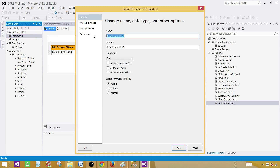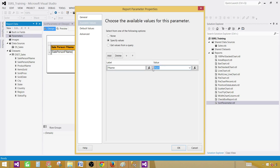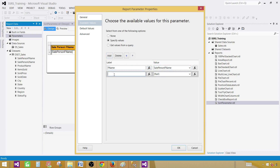Let's call the first parameter 'column name' with the prompt 'select or choose column'. This is going to be text with available values specified. Click add — for the label you can say 'F Name', but for the value provide the full field name 'SalesPerson_FName' because this is going to be used in the sorting. Hit add again and for the next one you can say 'L Name' for the label — this is just a label and here is the field value.